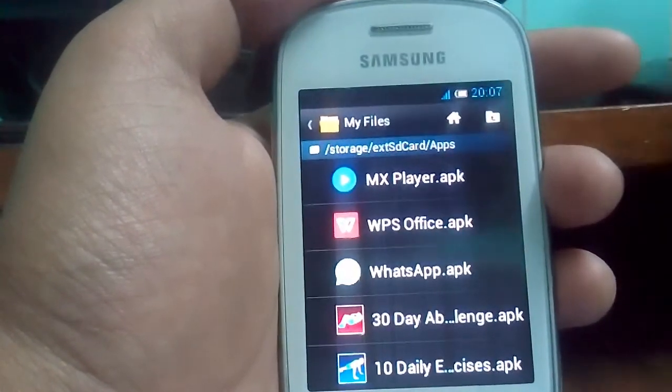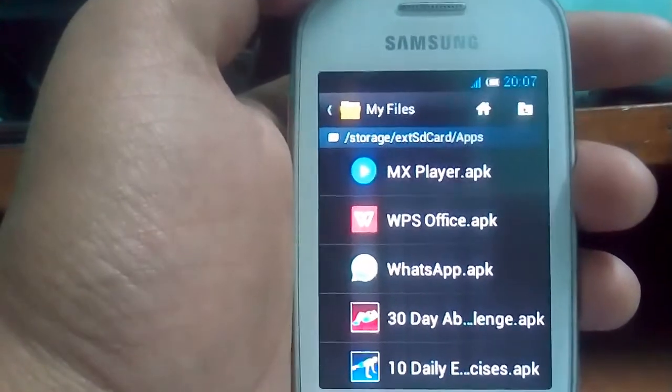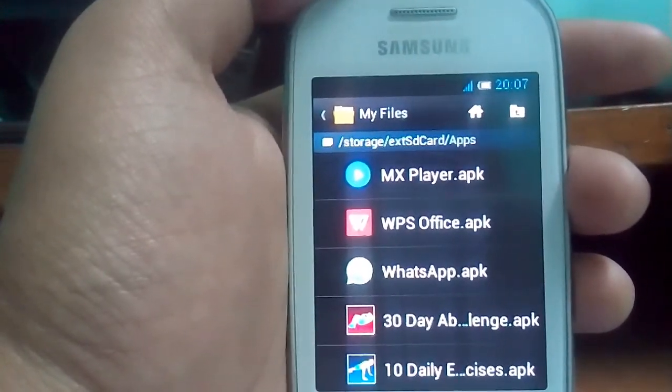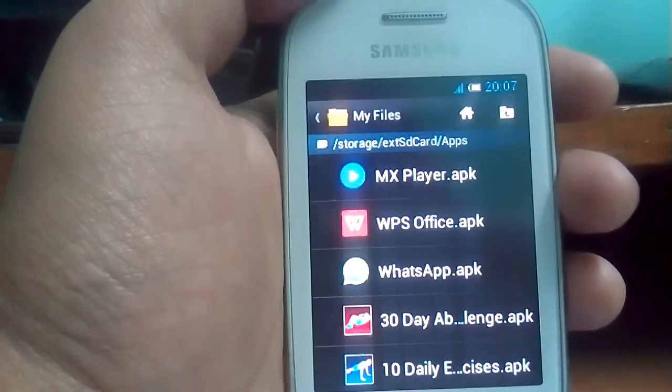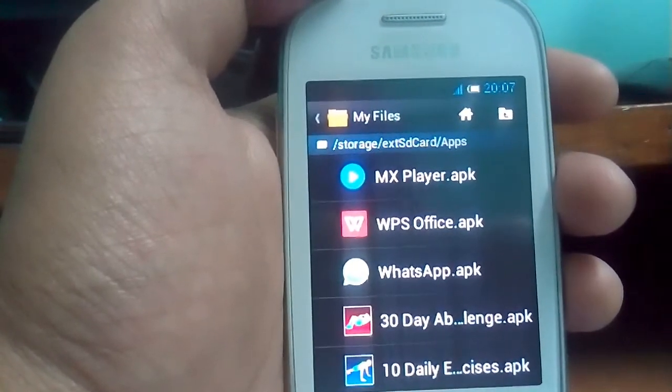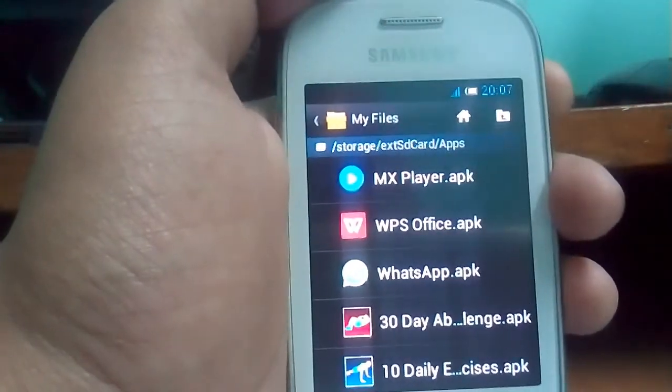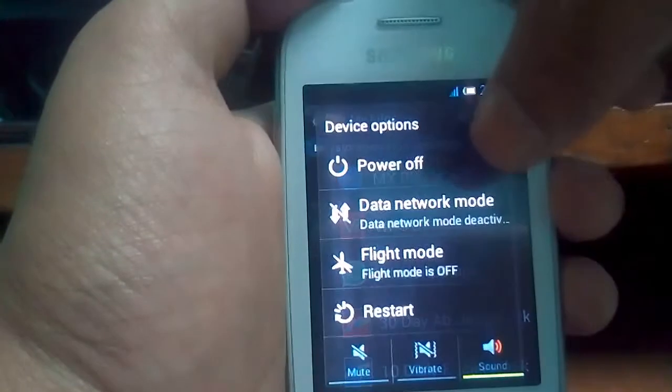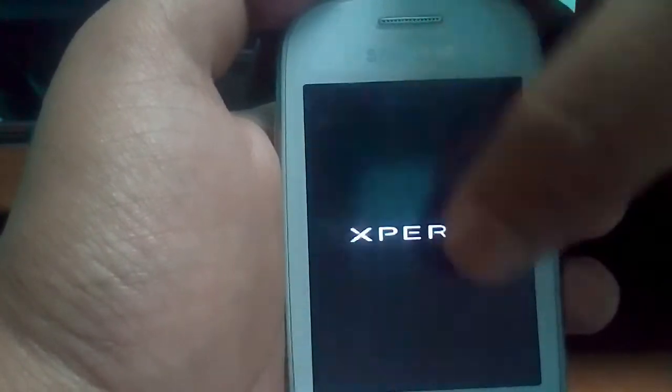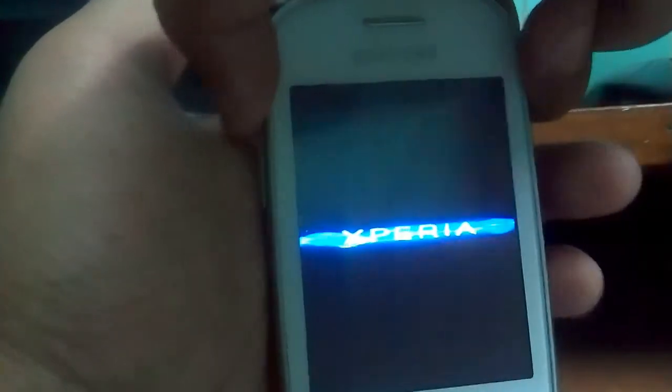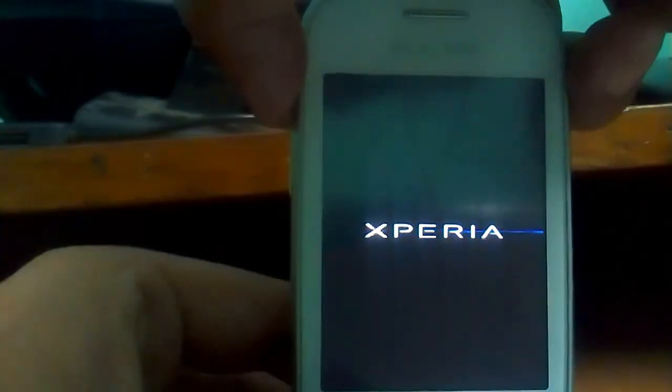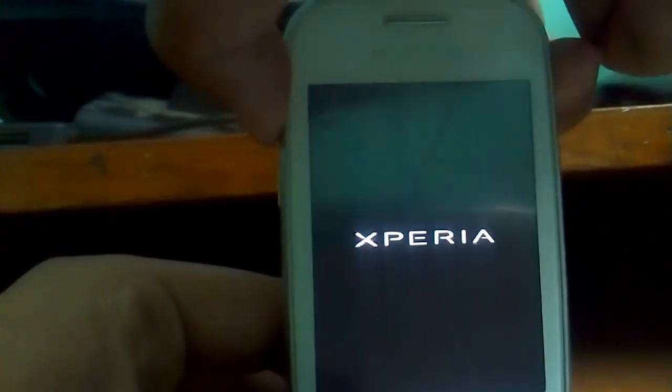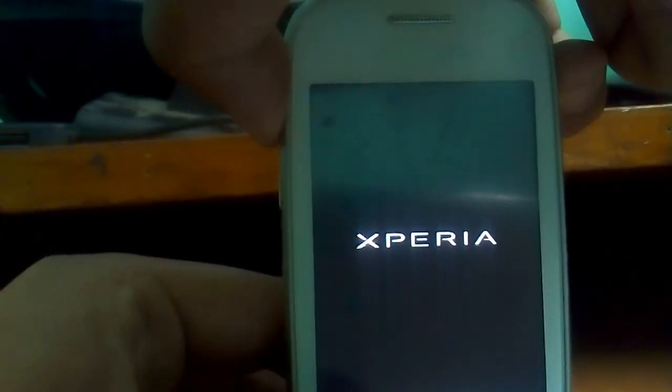Now one more bug it has, that its keyboard doesn't appear. So now just again power off the device and reboot to recovery. Press the volume up, home and power button to reboot. Go to the recovery mode.